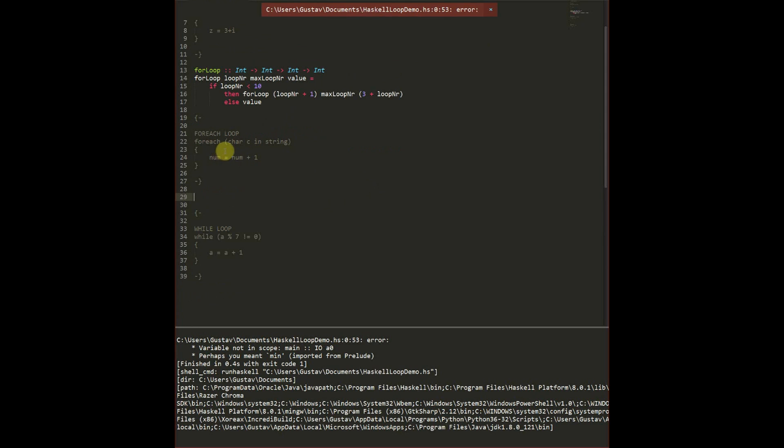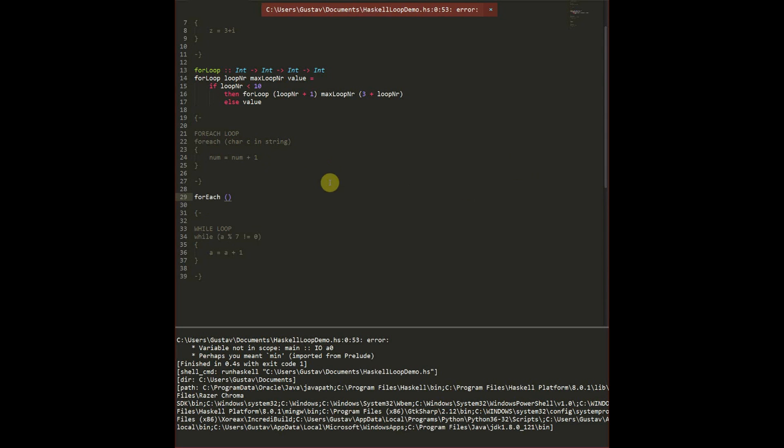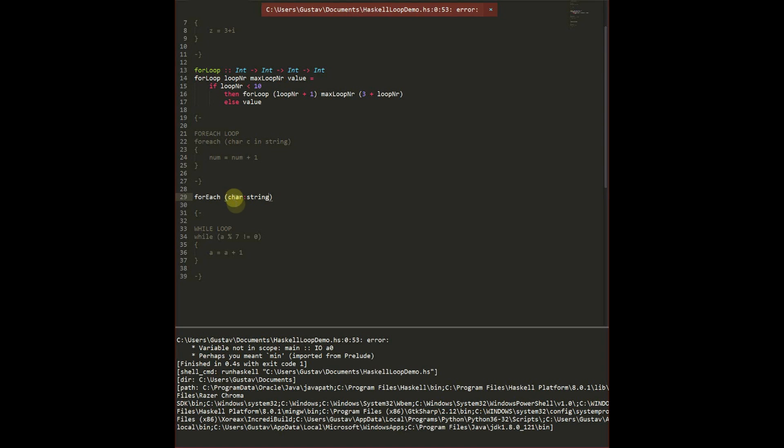In a for each loop we want to do something for each member of a list. A string is really a list of characters. As such we can create a for each. We're going to break out the char from our string, which we do like this. The first value in the list is going to get this variable name. And the rest of the list is going to get this variable name.